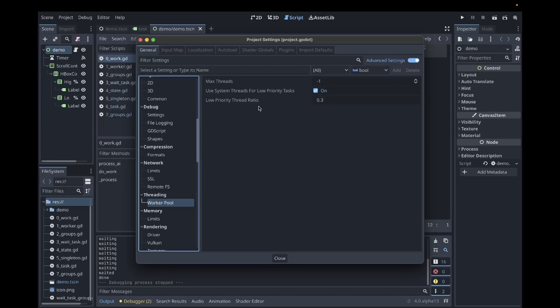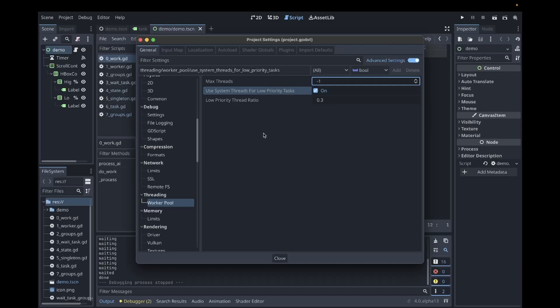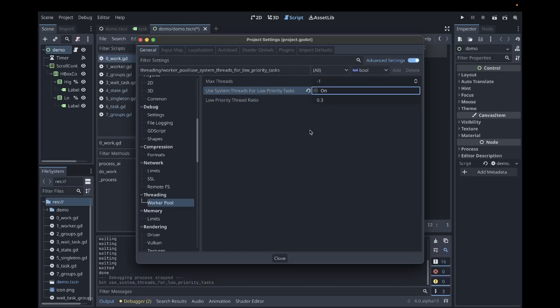You have three options for configuring the Worker Thread Pool. The maximum number of threads in the thread pool. This is the number of threads that will be created when your game is started. Supplying a value of negative one will create a thread for each processor in your machine. Use System Threads for Low-Priority Tasks. This tells the Worker Thread Pool to create new threads for low-priority tasks. Disabling this feature will run low-priority tasks in the thread pool. This ratio configures how many low-priority tasks will be run in the thread pool when this checkbox is disabled.